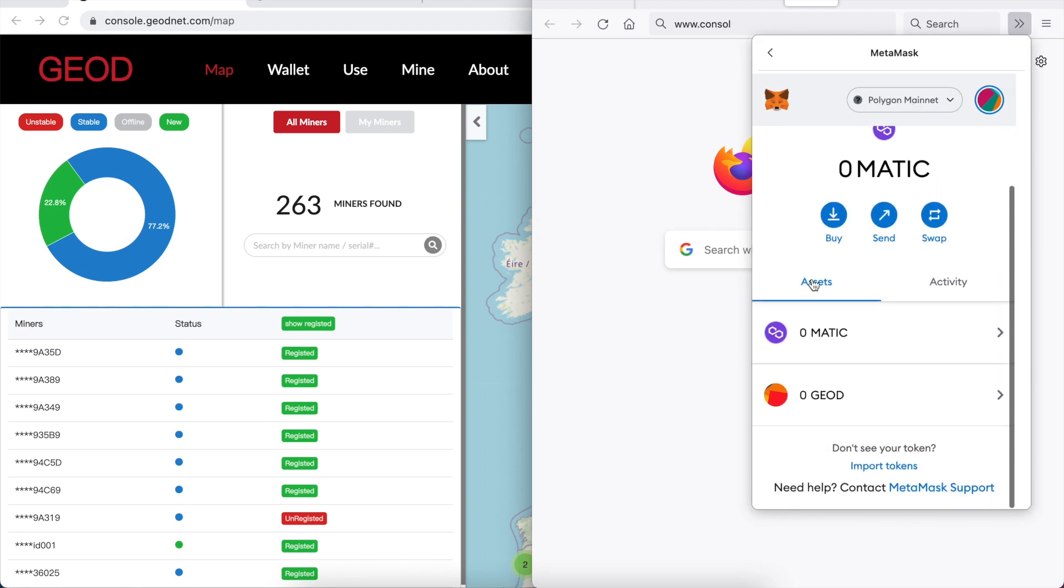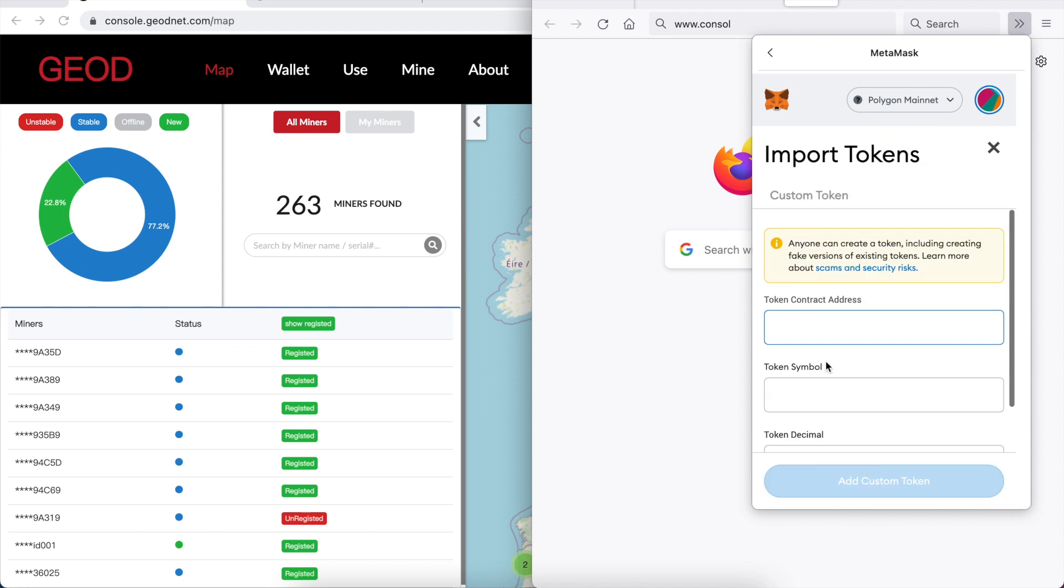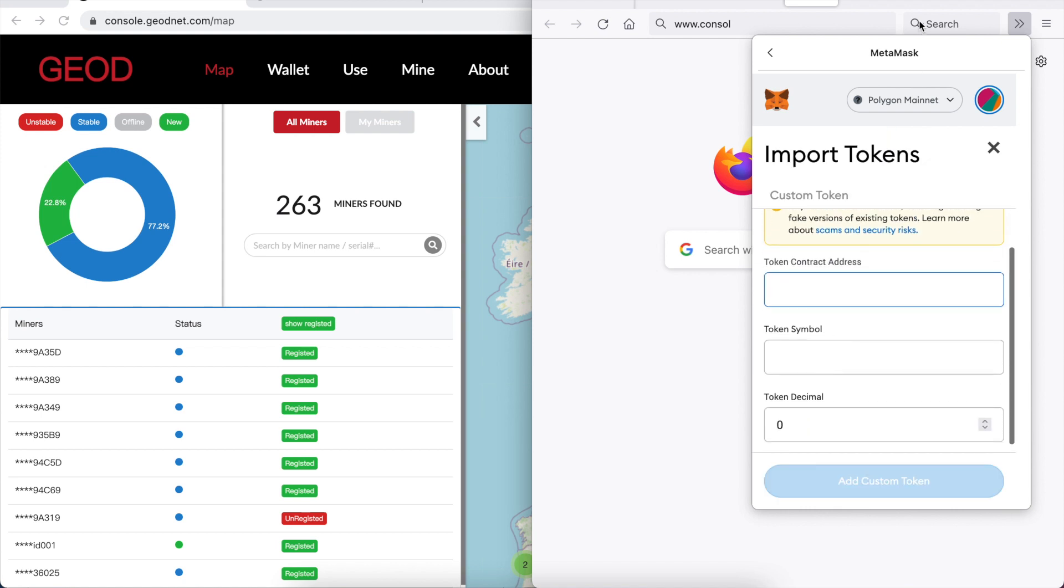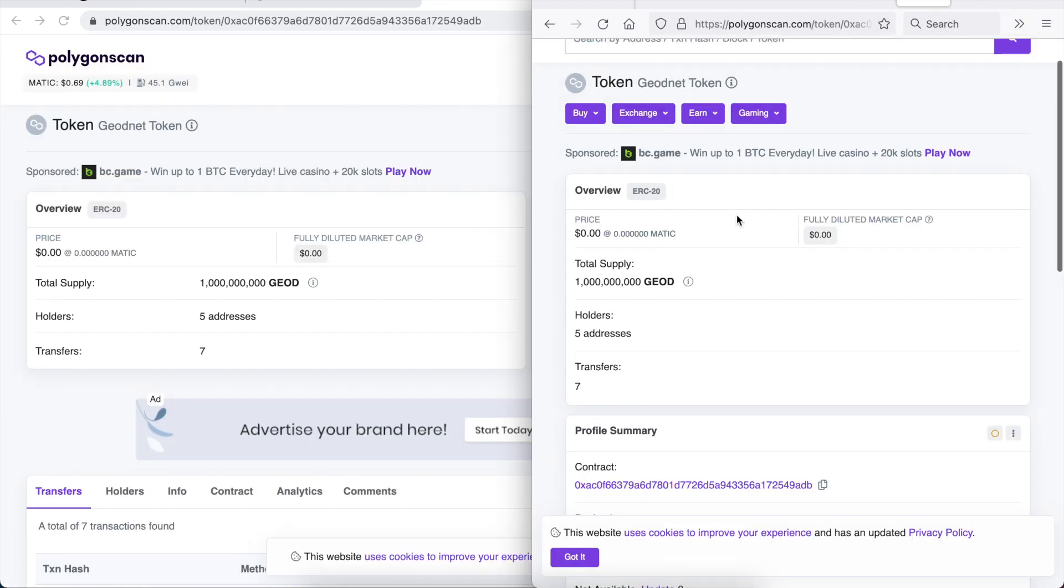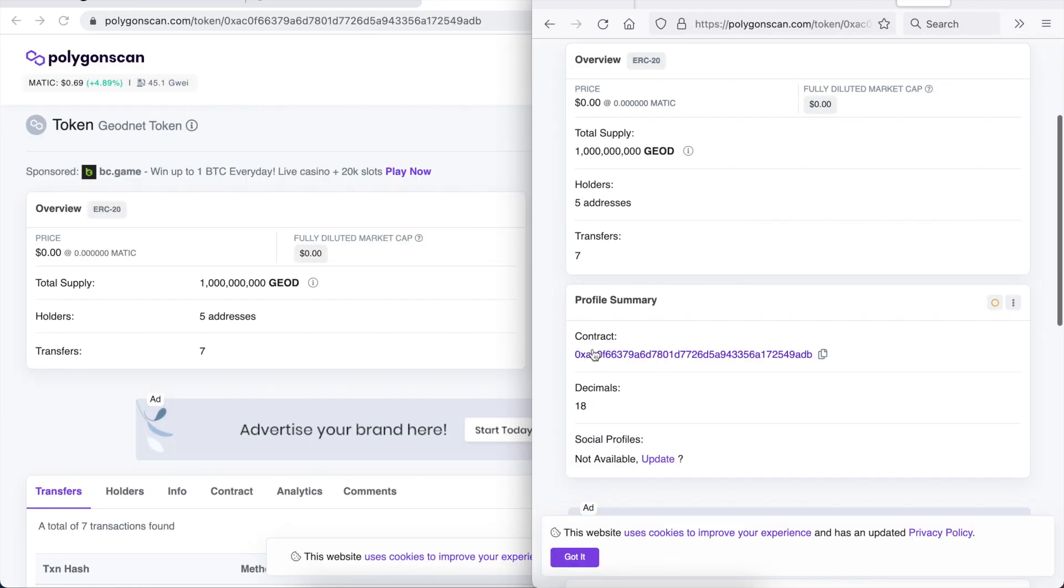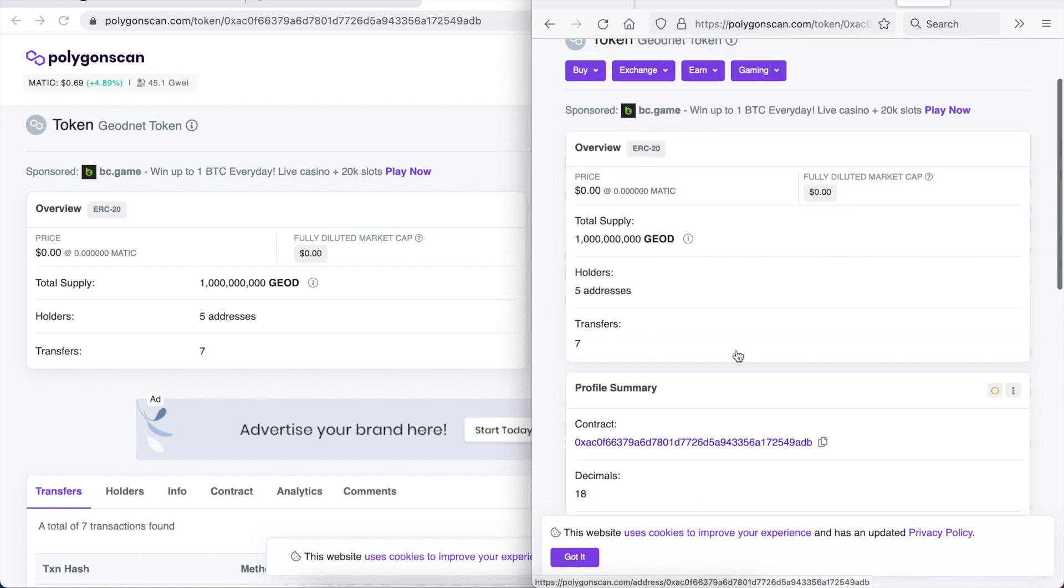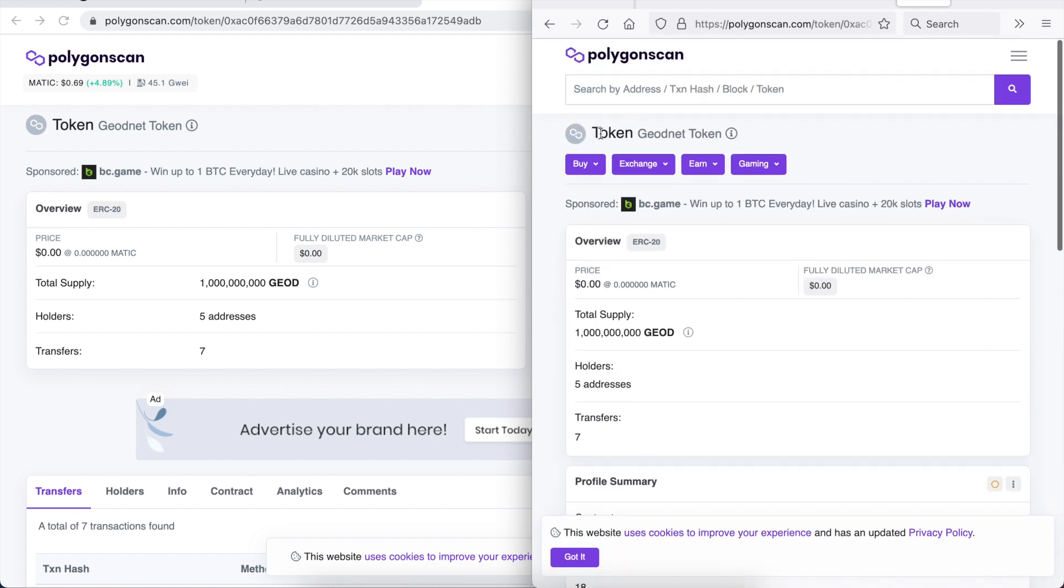But now you need to enter the Geod token. Simply click on import tokens and type in the details. I'll have a link in the description but you want to make sure that it's the correct one. Token Geod net token.